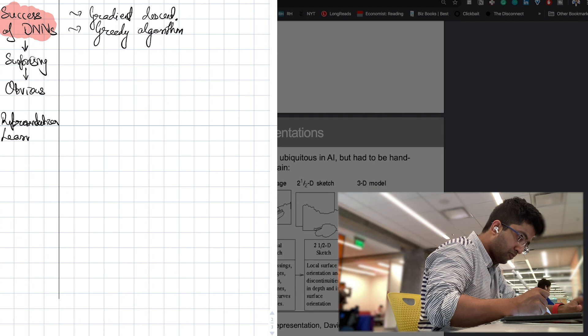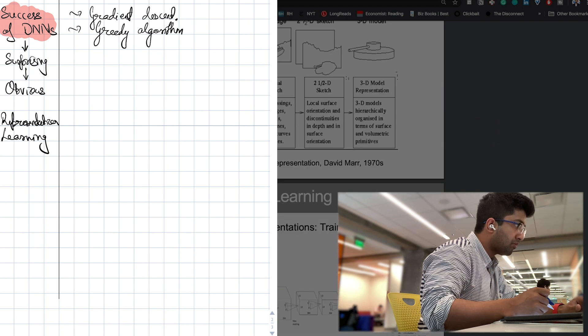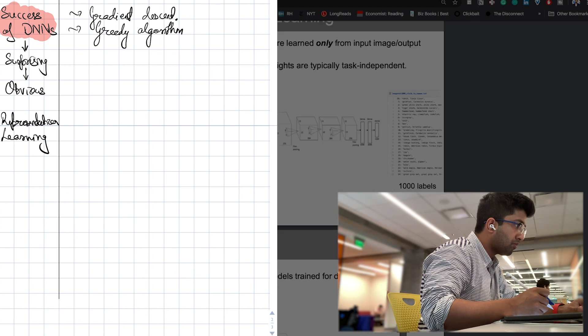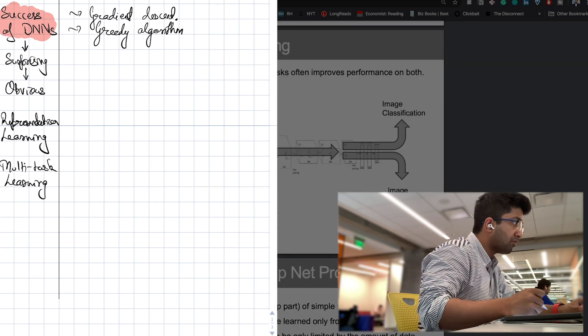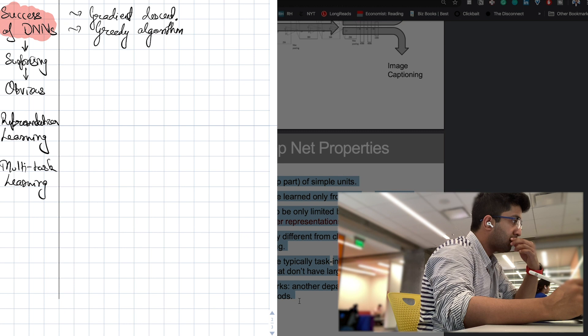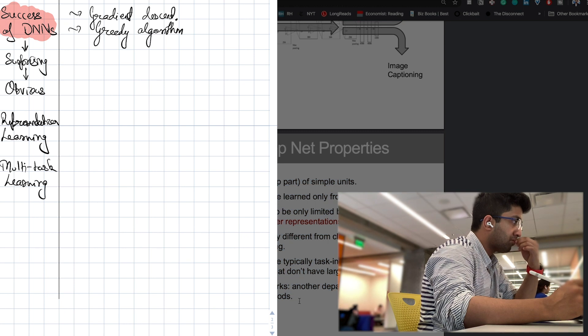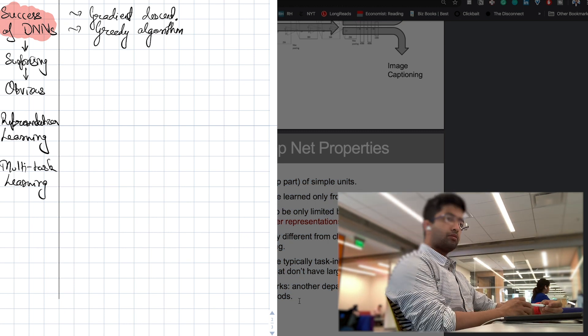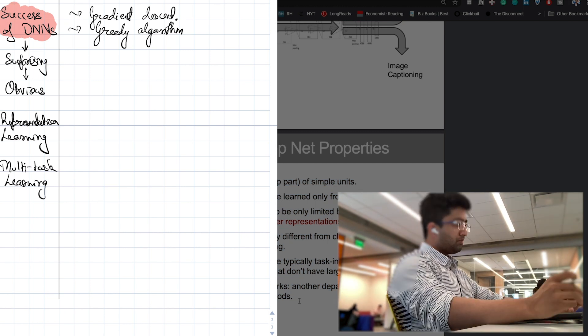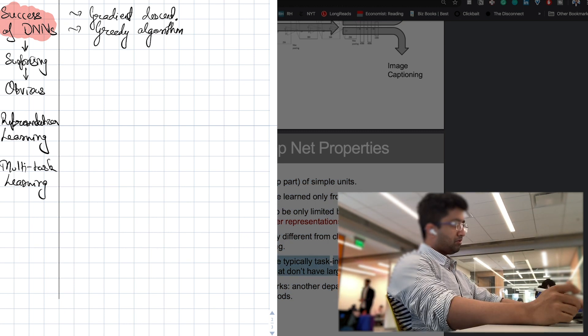At this point, I've almost finished going through the lecture slides. I note down a few more key concepts like representation learning and multitask learning.